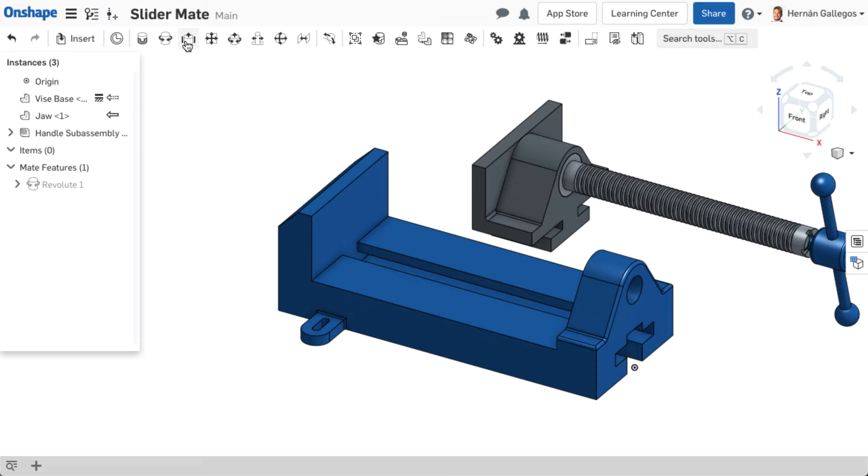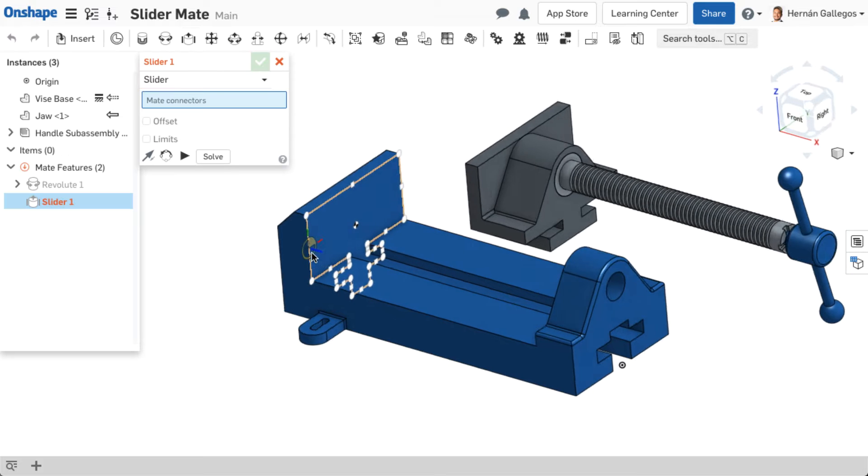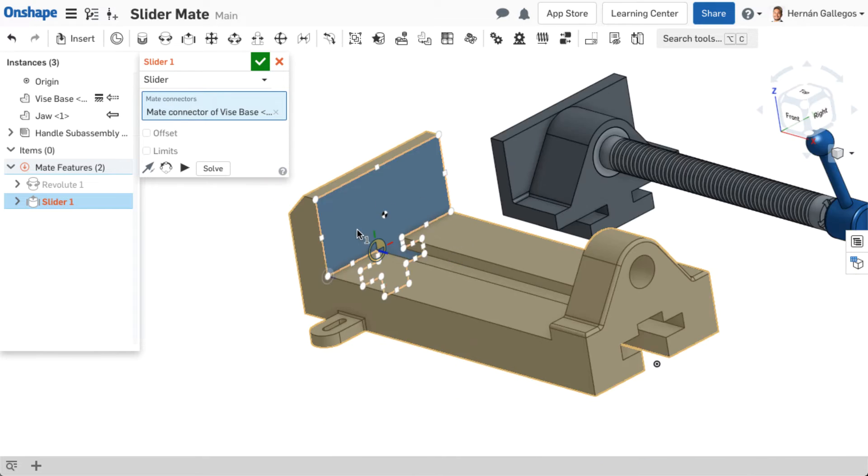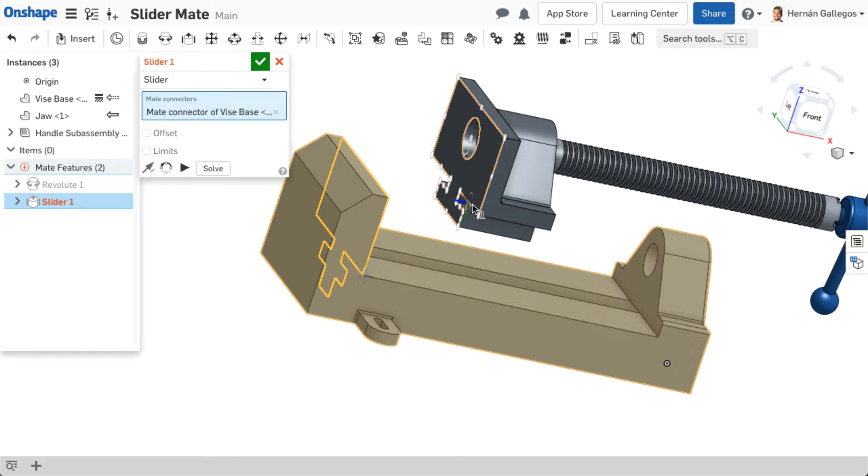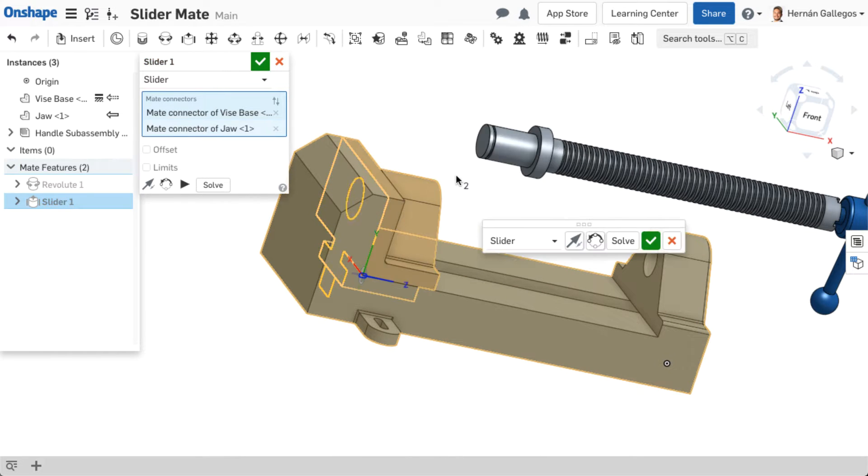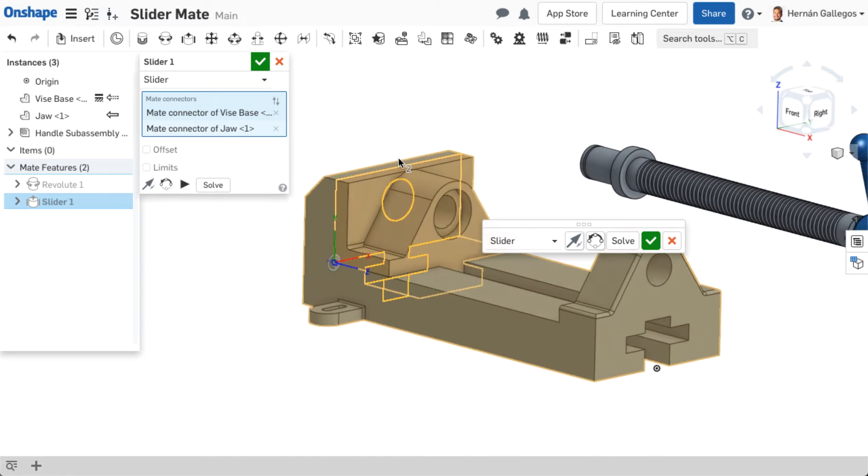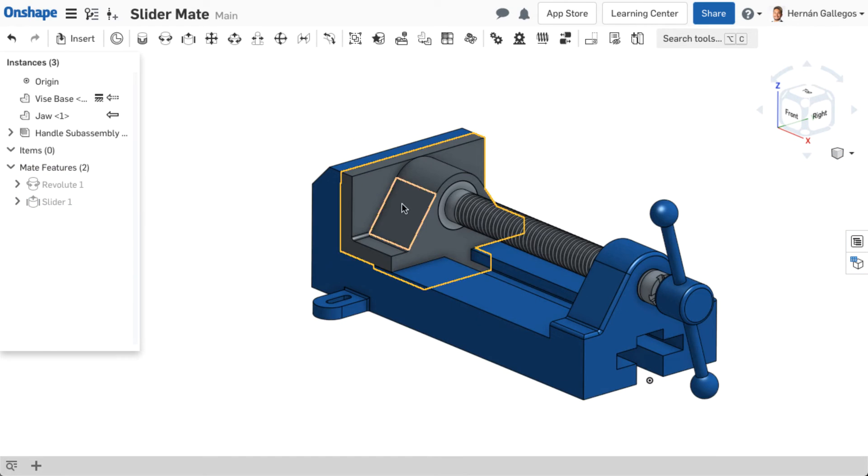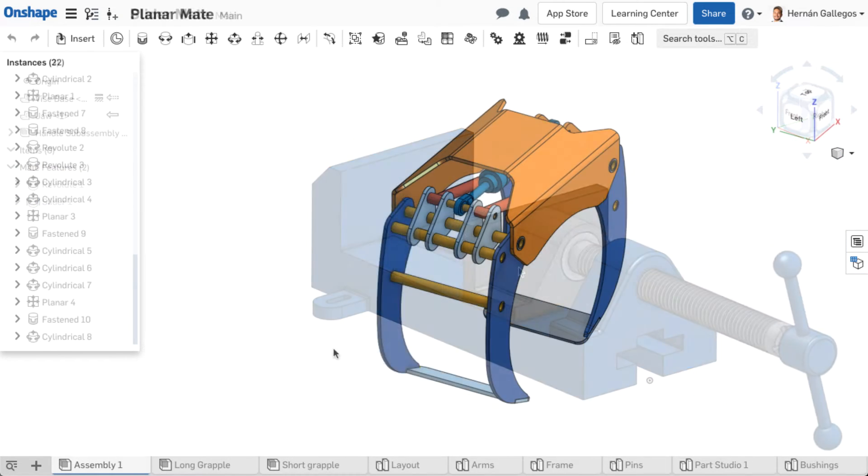The slider mate also allows one degree of freedom, but a translation instead along the Z-axis of the mate connectors. A good example of using a slider mate is a shaft that should slide within a hole or a bracket that should slide along a rail.